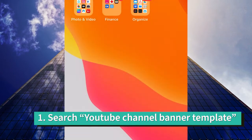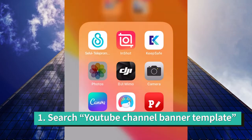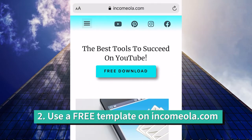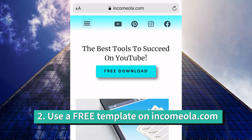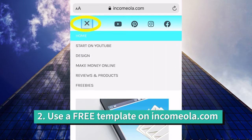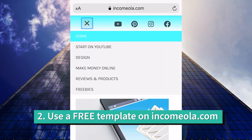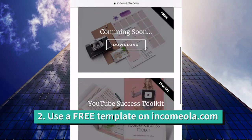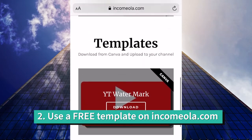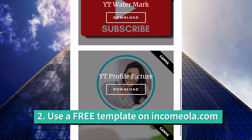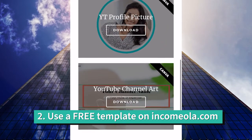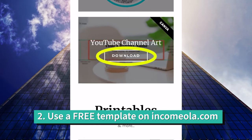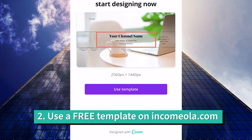Or you can use the special template I made for you. You can find it on incomeola.com. Go to the menu and find freebies. From here, scroll down until you get to the template section.